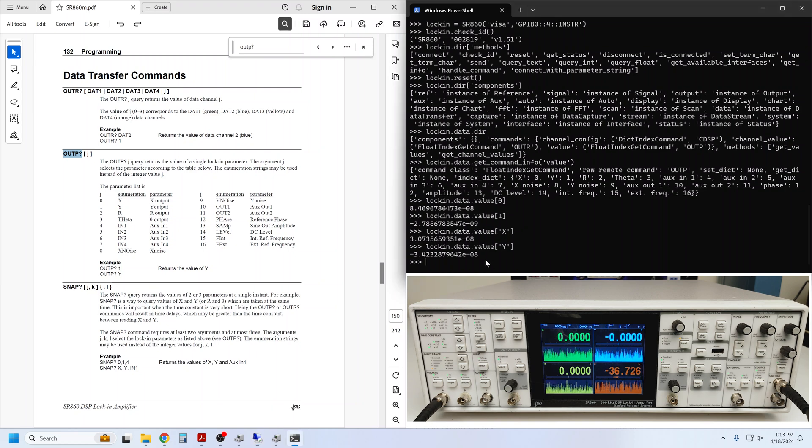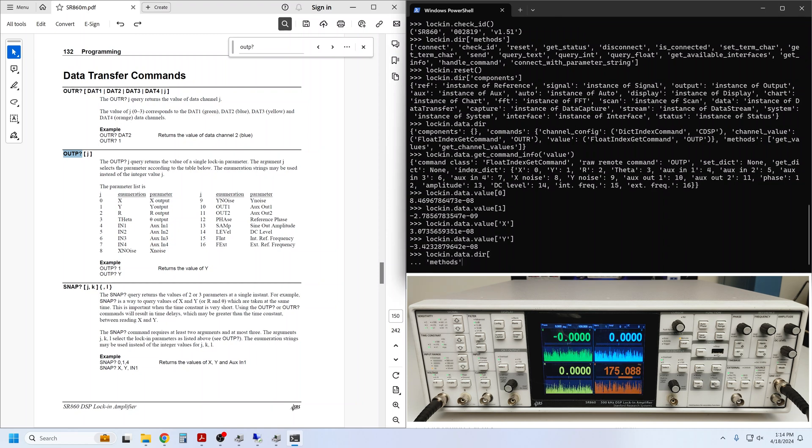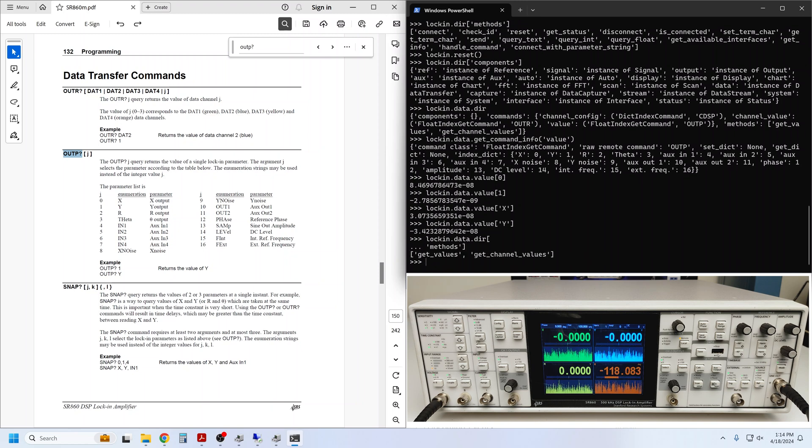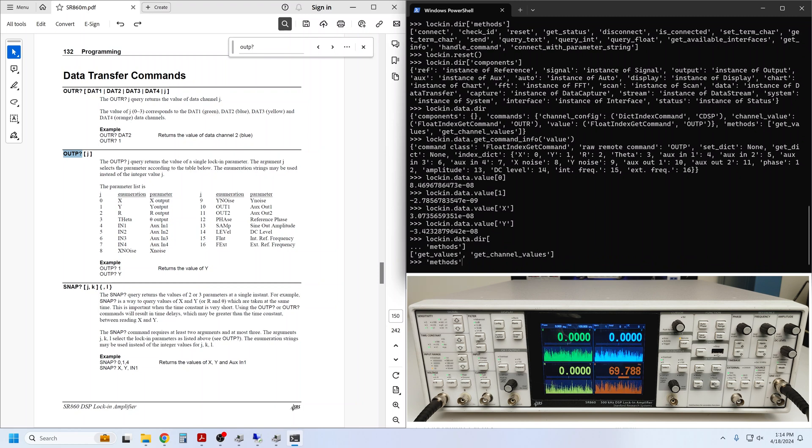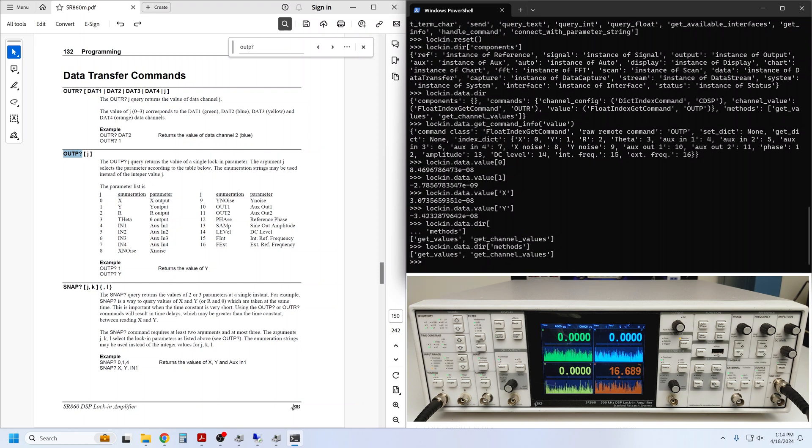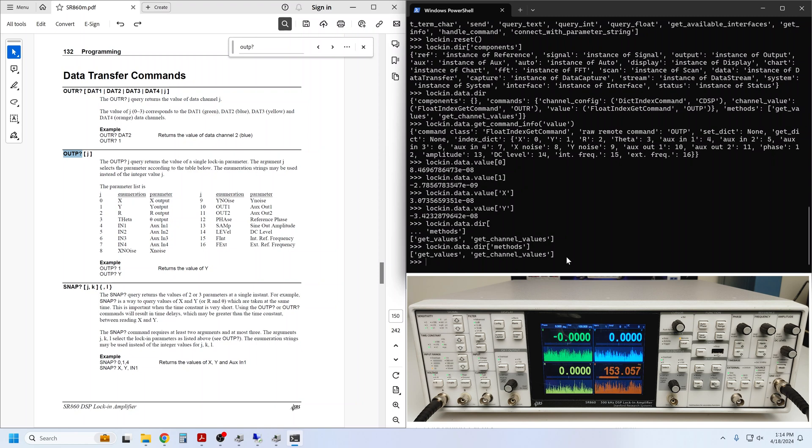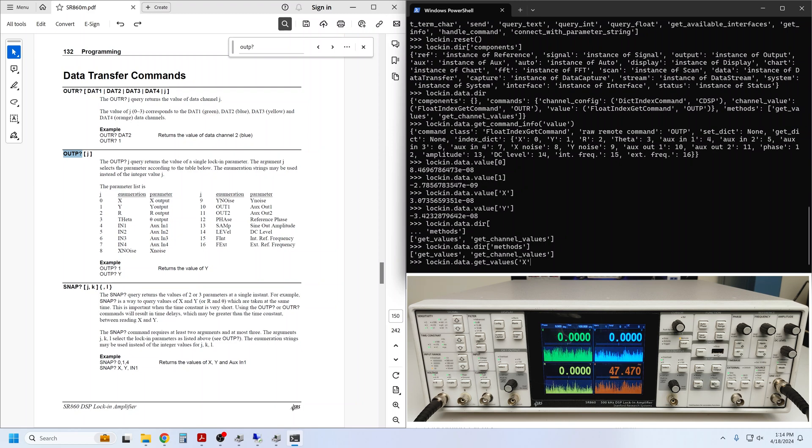Let's look at the data methods. Let's try that again. I hit enter too soon, but it was just able to finish the command there for clarity. I will rewrite it. We see get_values and get_channel_values. You can use get_values to query two or three parameters from a single instant in time.